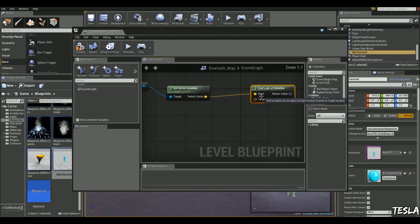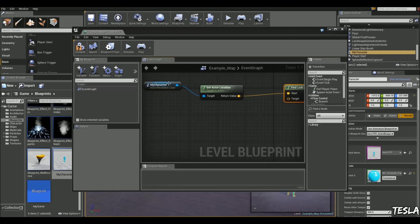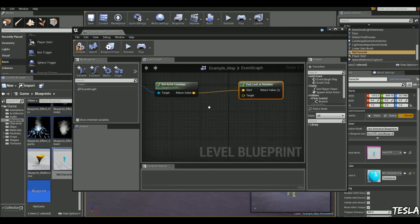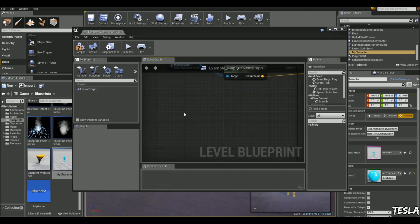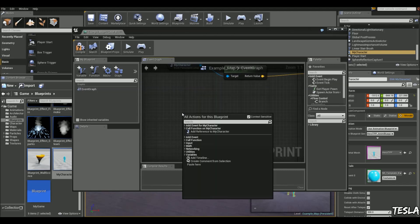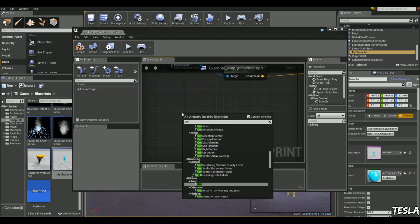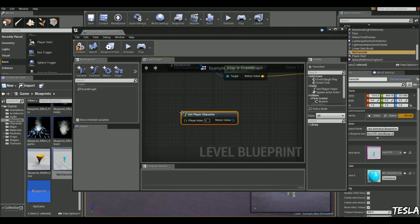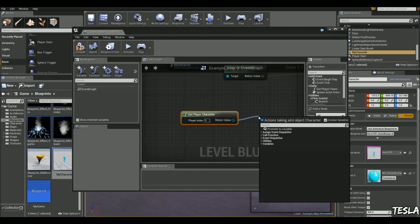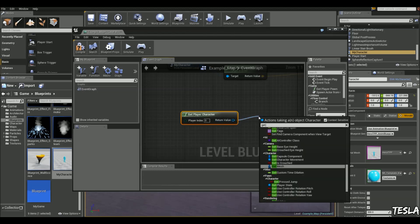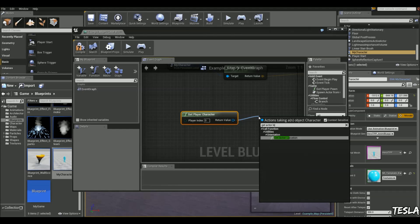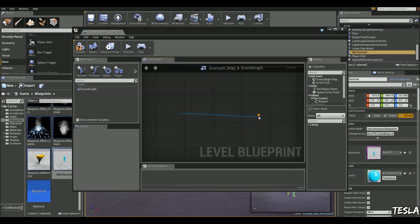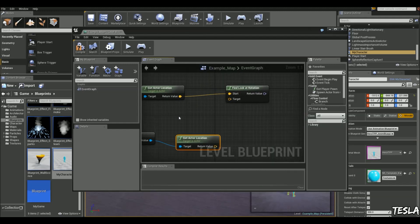And the target, so we want to make this guy look at the target. The target is going to be our player. So we're going to right-click and type in Get Player Character. We're going to drag this out and type in Get Actor Location again, and connect the target up.